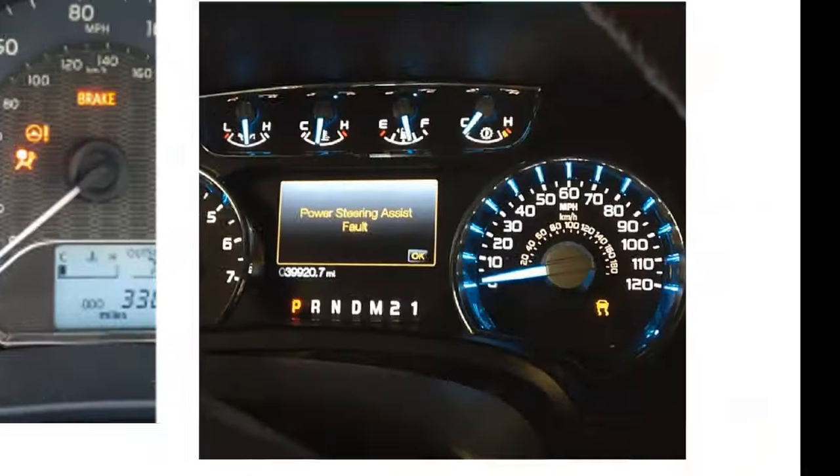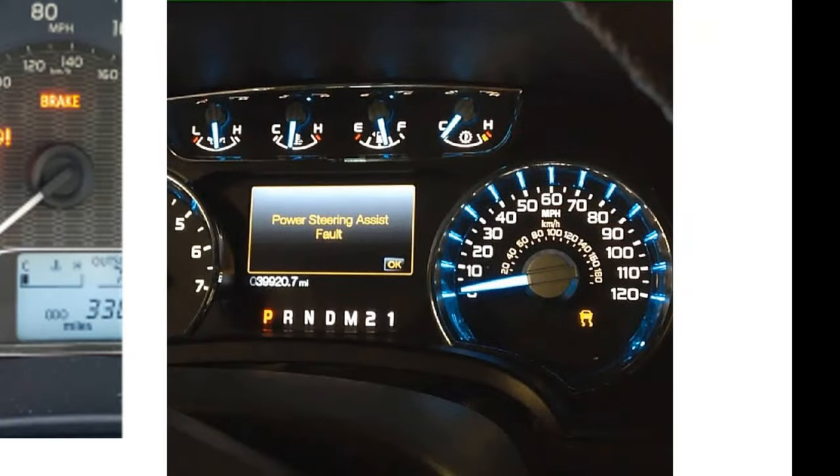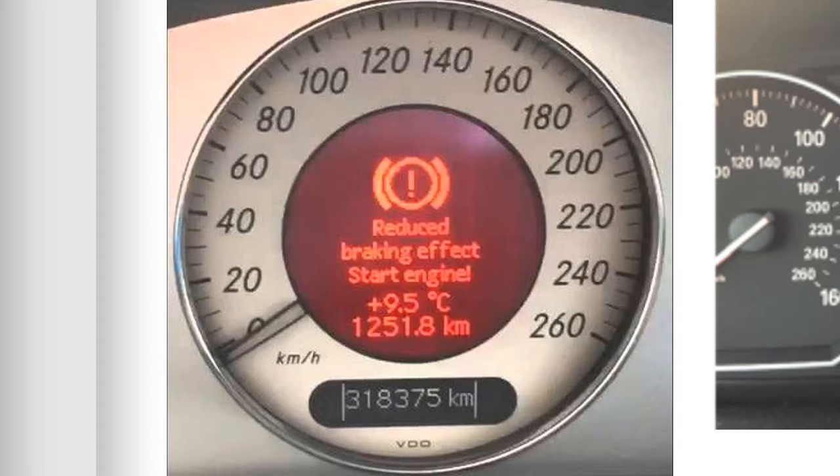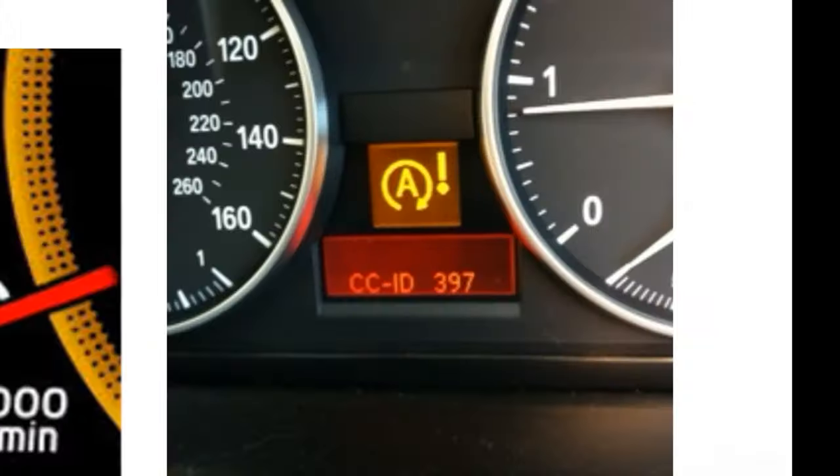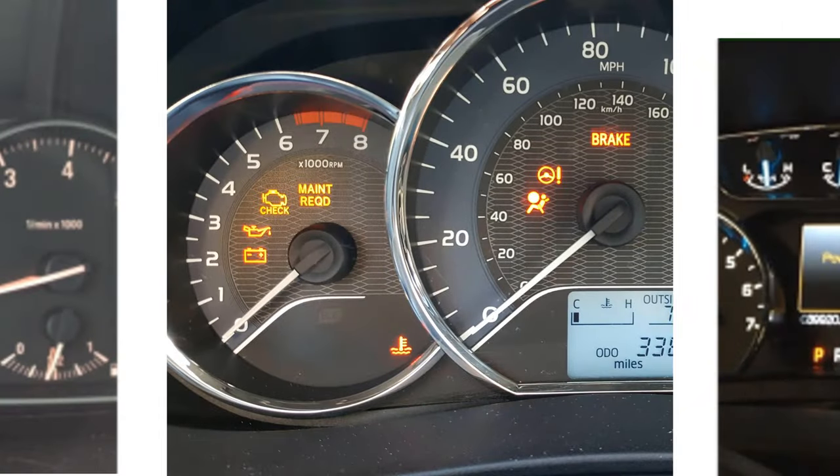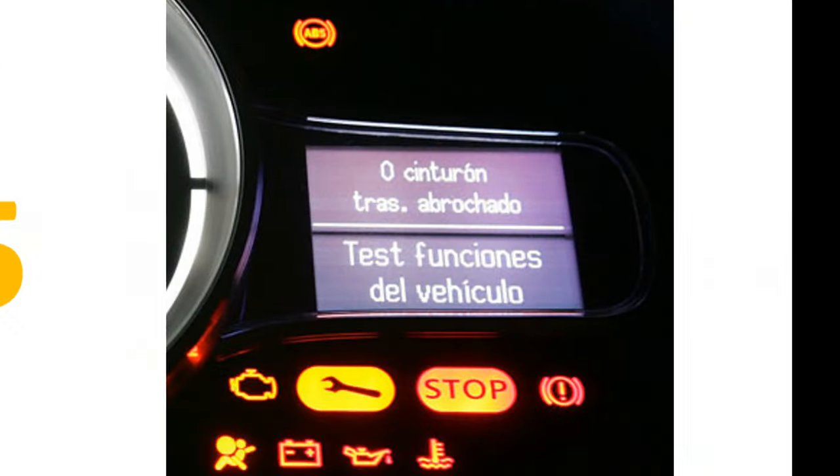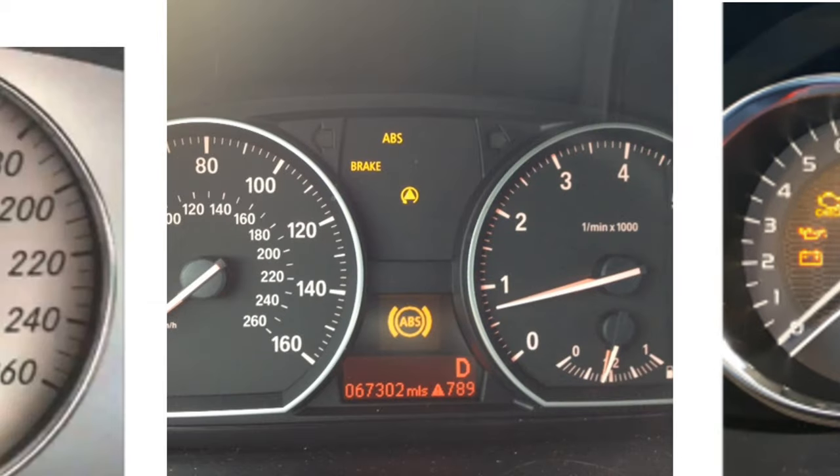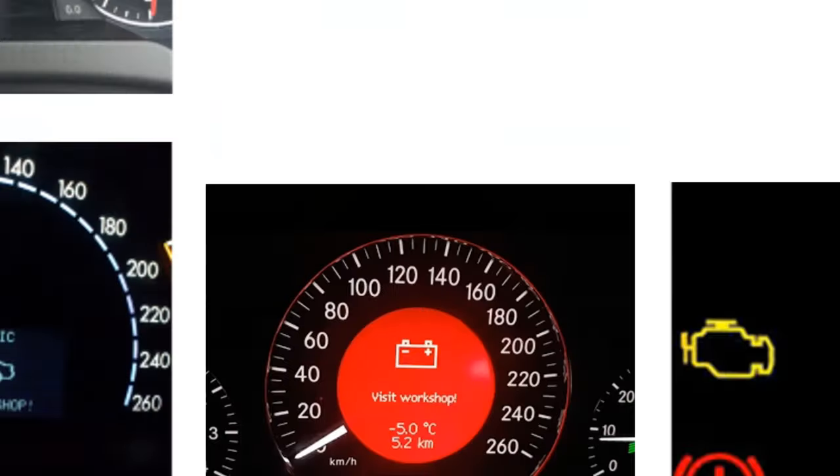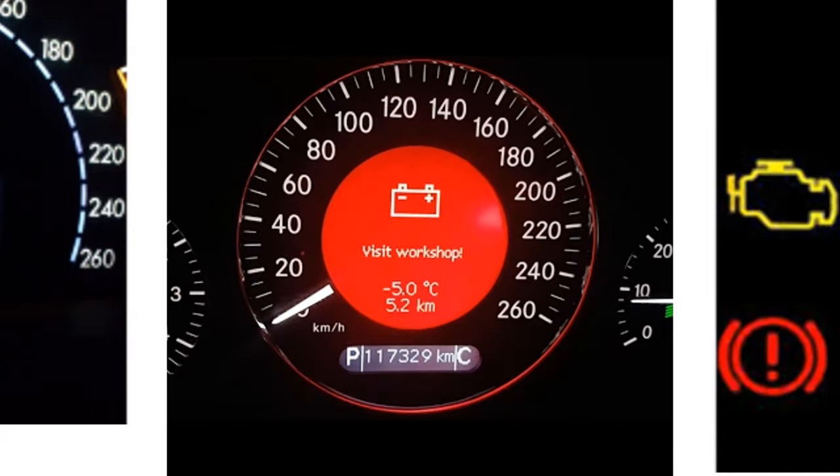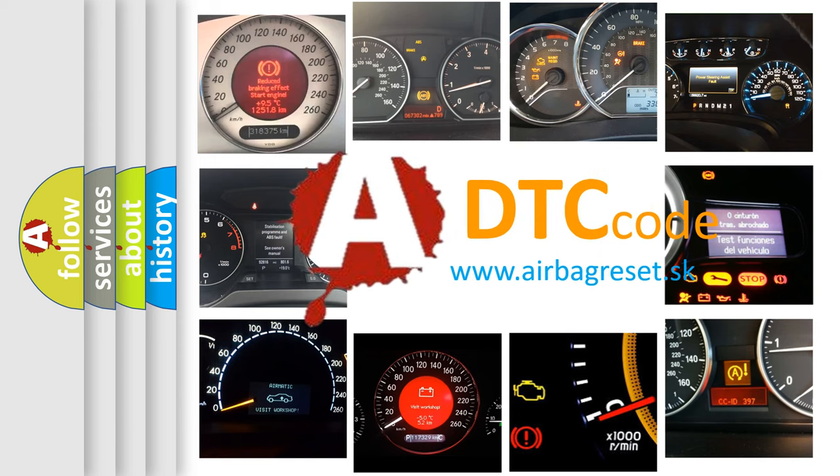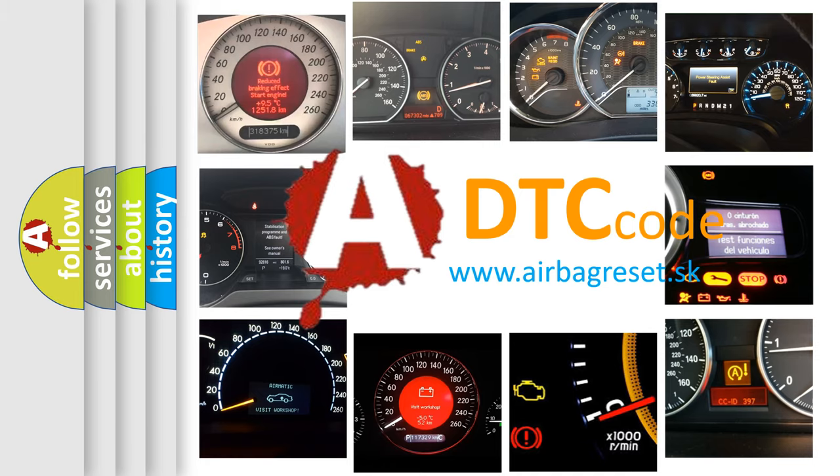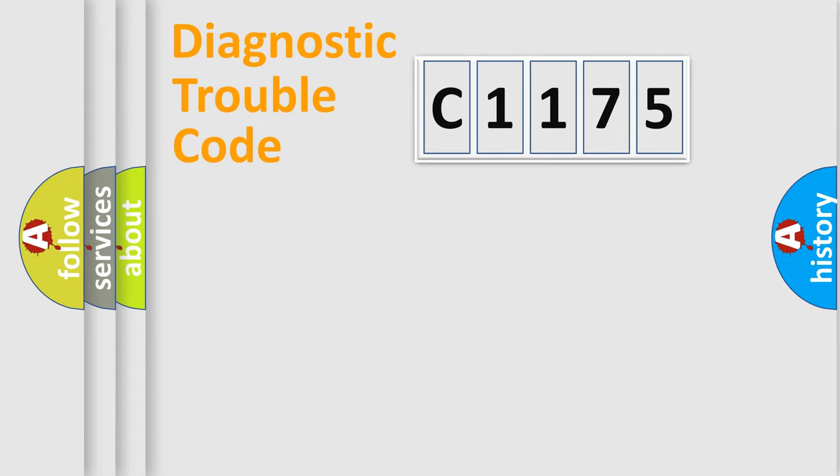Welcome to this video. Are you interested in why your vehicle diagnosis displays C1175? How is the error code interpreted by the vehicle? What does C1175 mean, or how to correct this fault? Today we will find answers to these questions together.